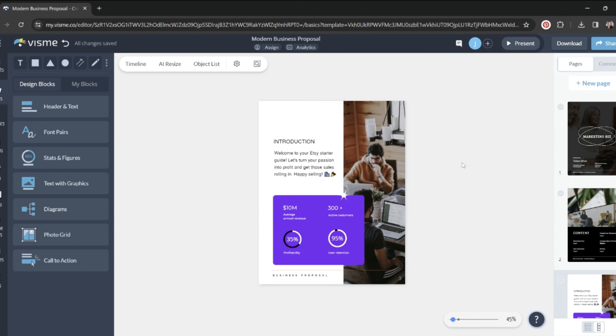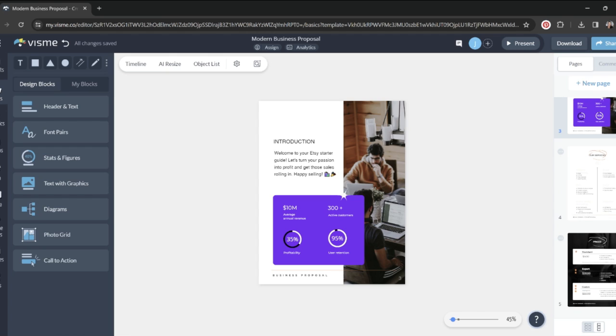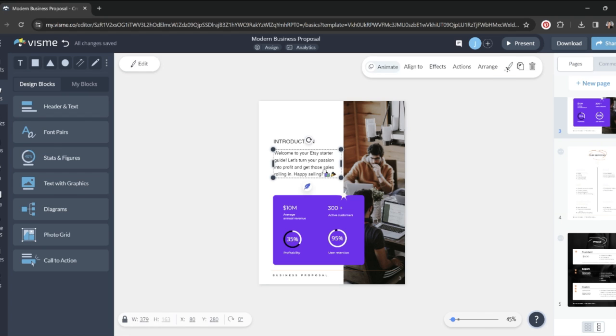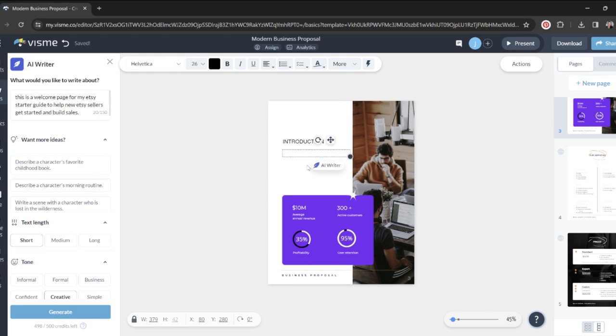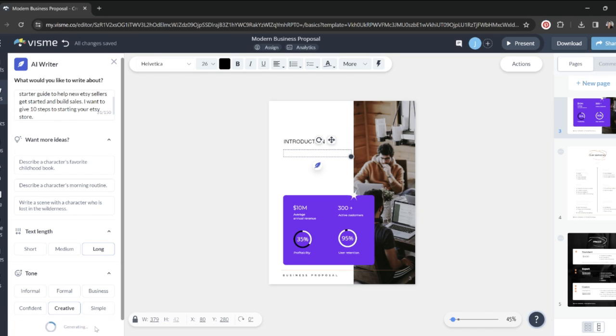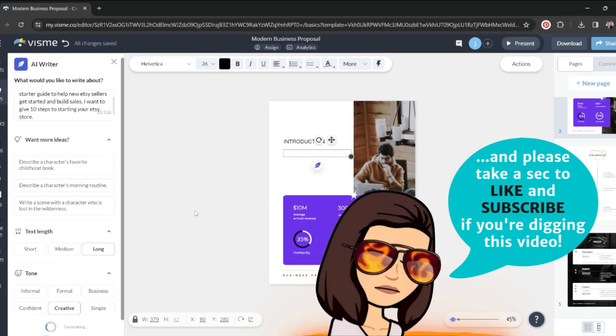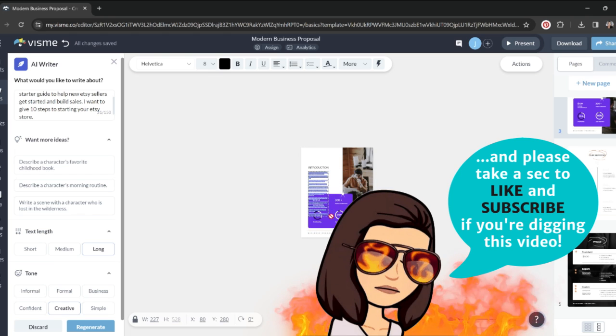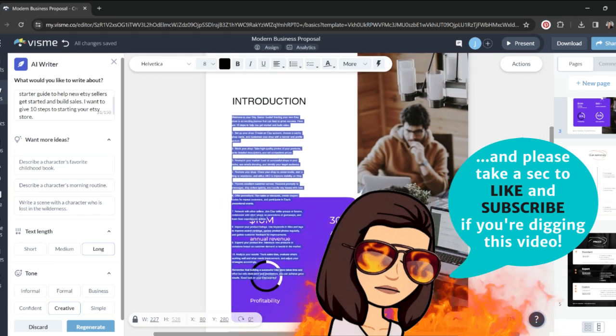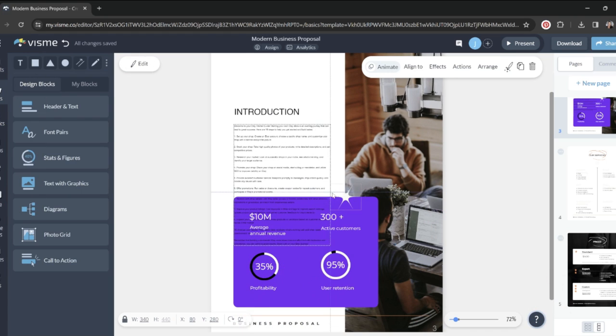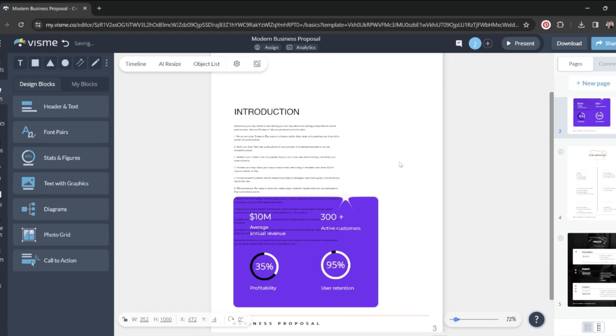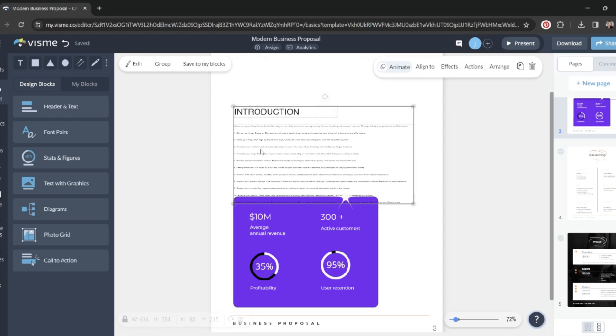You can literally do that for any part of your document. If you're writing a whole entire ebook, you can even write a whole entire ebook. Let's go back to the AI writer here and we're going to add a little bit more instructions. And I'm going to tell it I want a long text length. I'm trying to be fast for you guys, so I'm just going to click generate. And it did not disappoint.